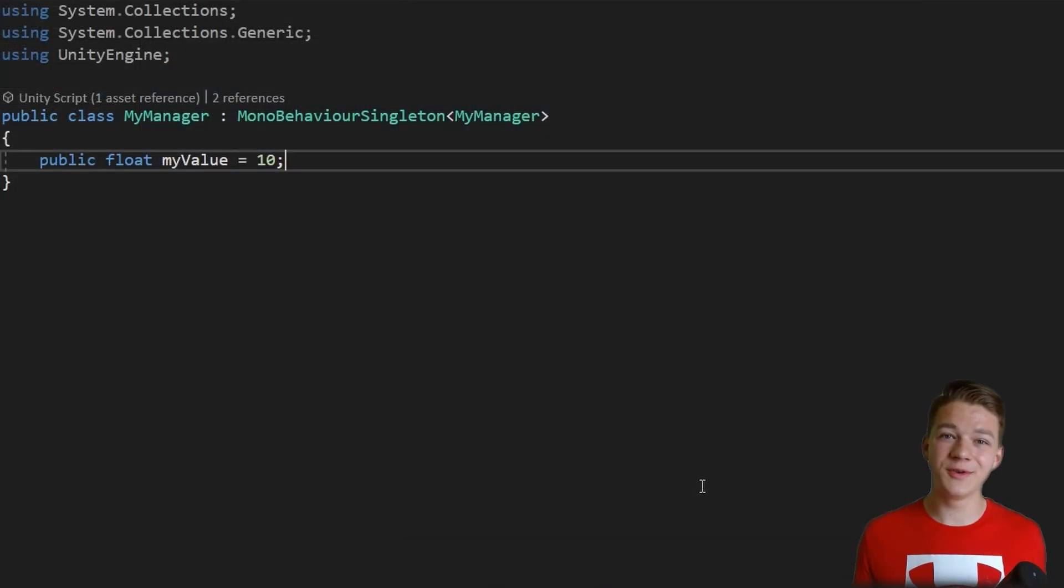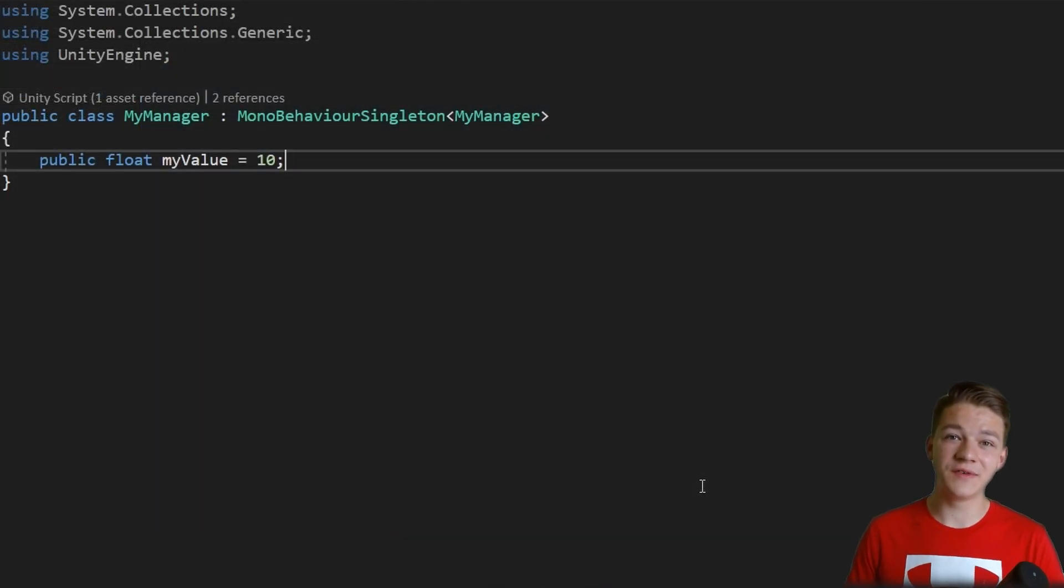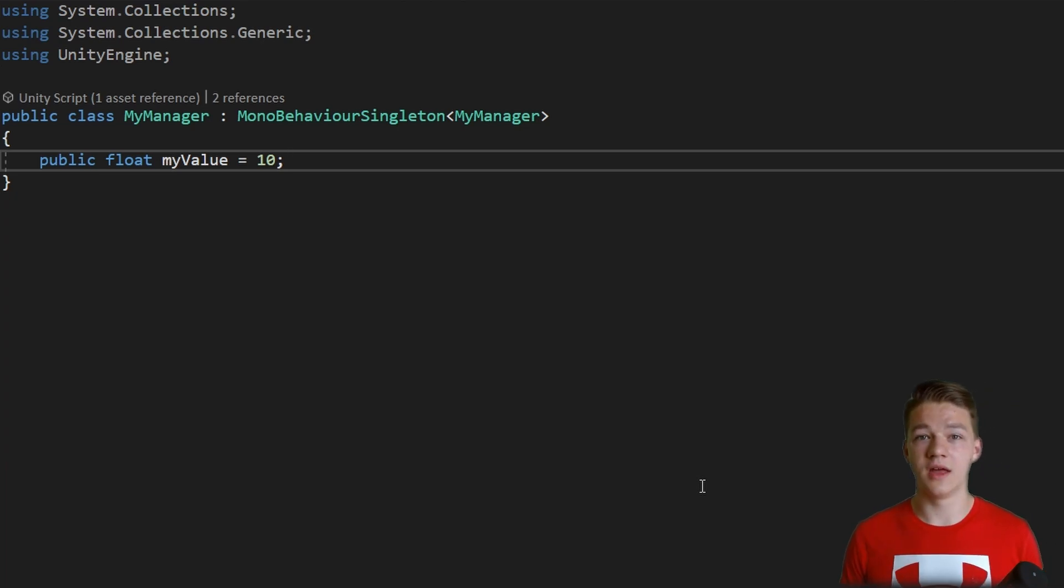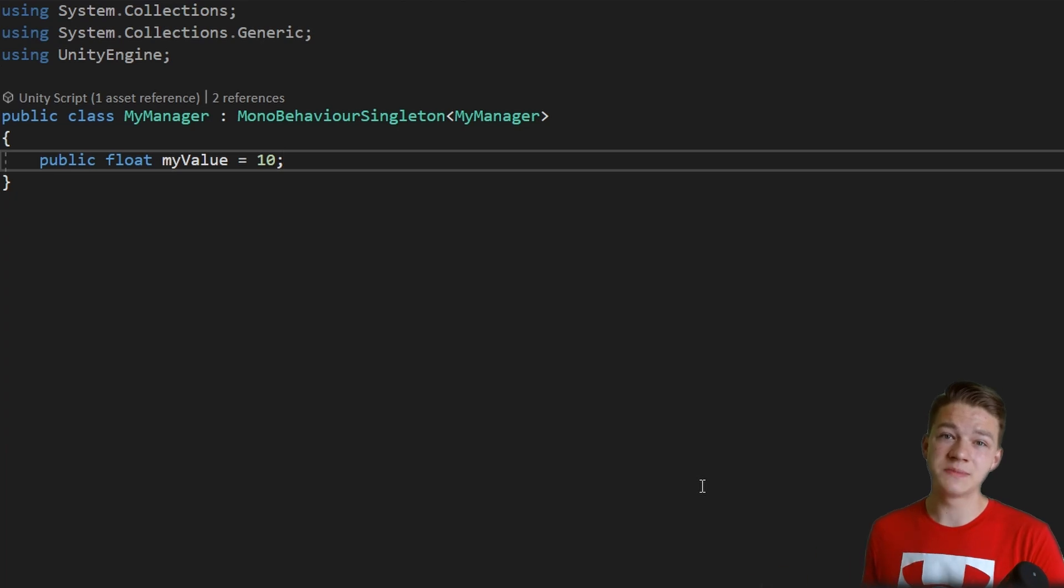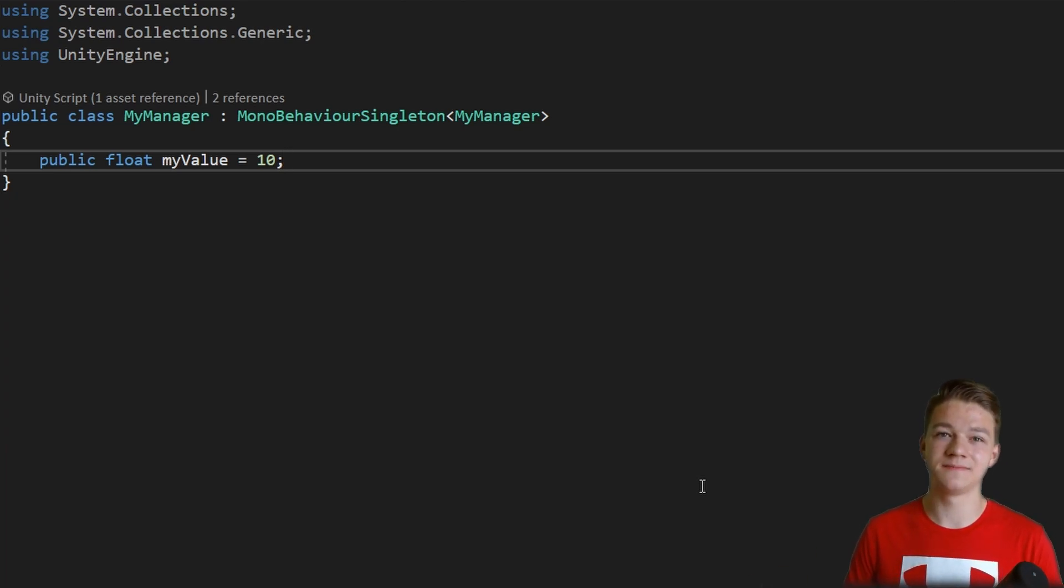So now you know how to make any script a singleton without repeating any code. And once you are done with the main generic singleton class, creating singletons out of other scripts really takes you just seconds.